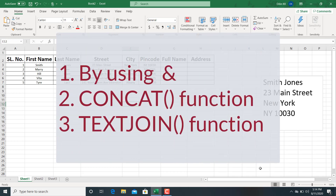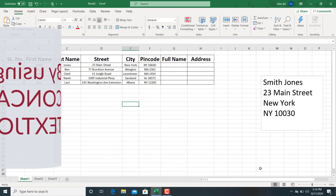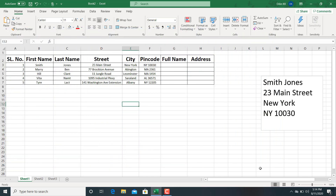The first method is by using ampersand. The second method is by using the CONCAT function. And there is a third method, that is by using TEXTJOIN. This TEXTJOIN function is only available if you are using Office 365.